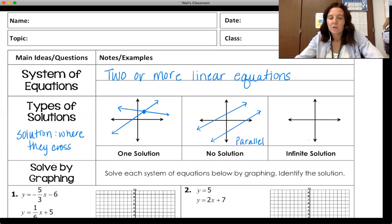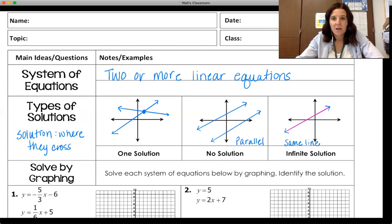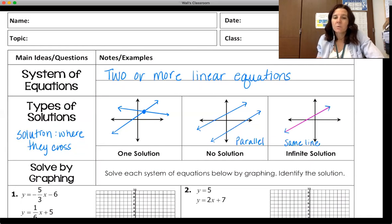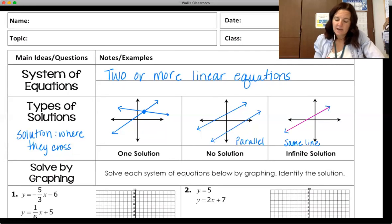We could also have infinite solutions, where we graph the other equation and realize it's right on top of the first one. This happens when you have two equations that are equations of the same line. These are the three things that can result with a pair of linear equations. We'll come back and address what that means algebraically as well.